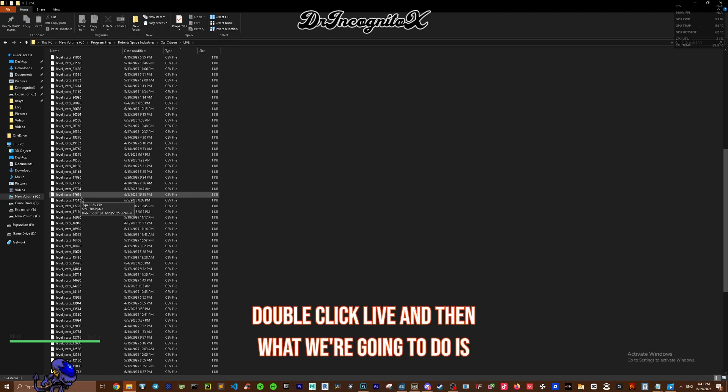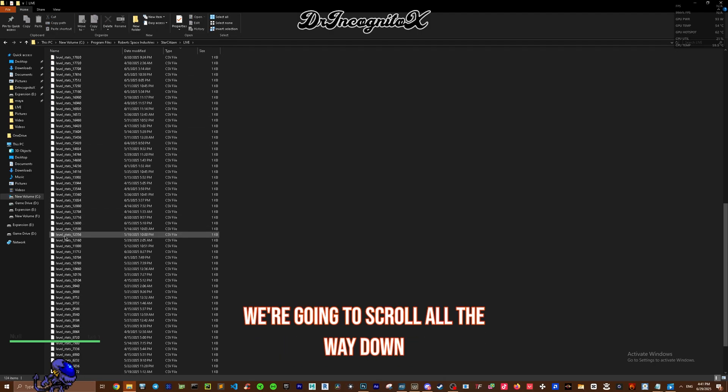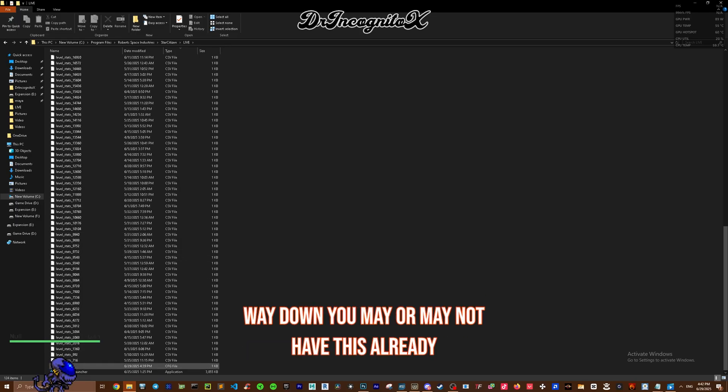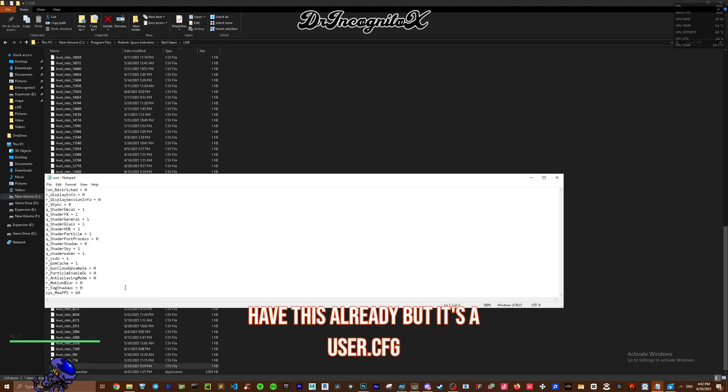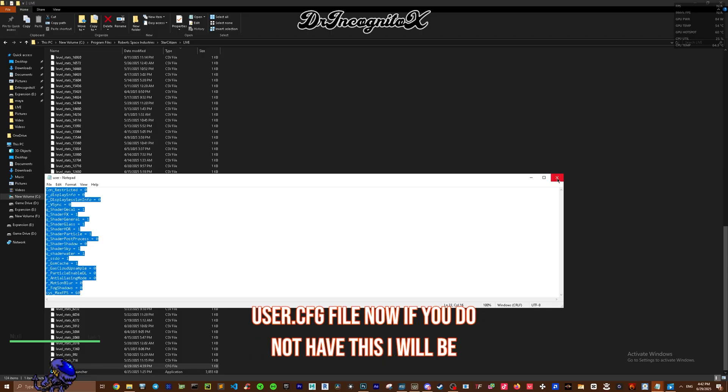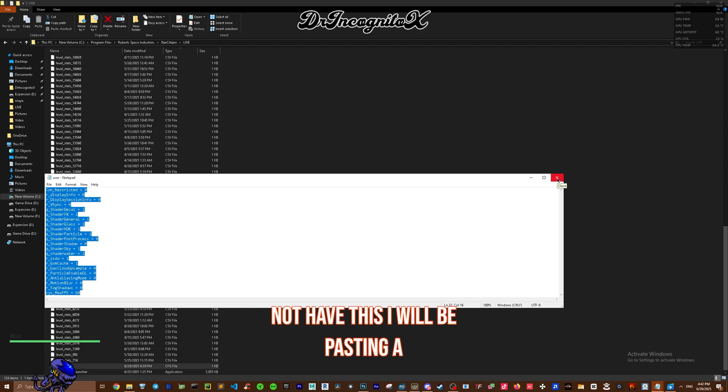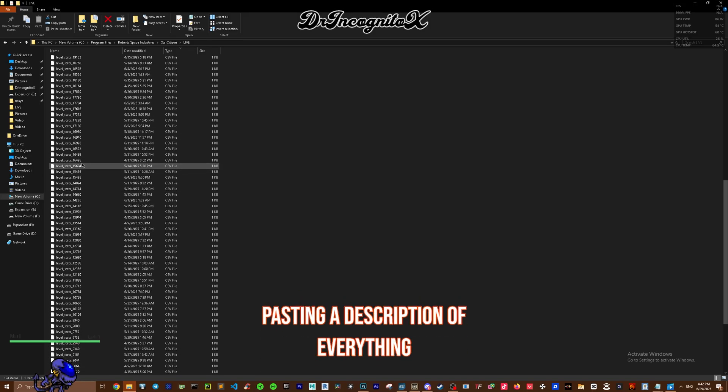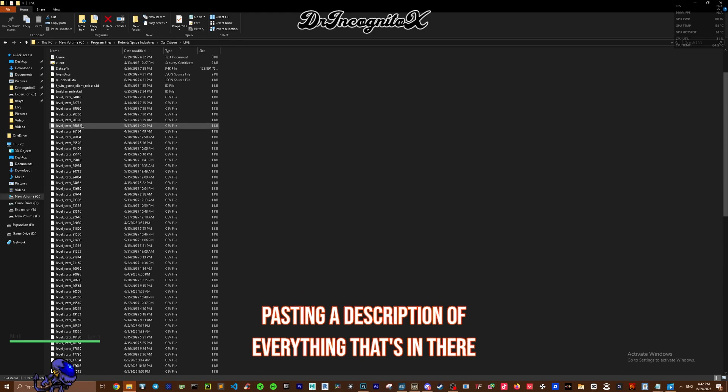Double-click Live, and then we're going to scroll all the way down. You may or may not have this already, but it's a user.cfg file. If you do not have this, I will be pasting a description of everything that's in there down below.